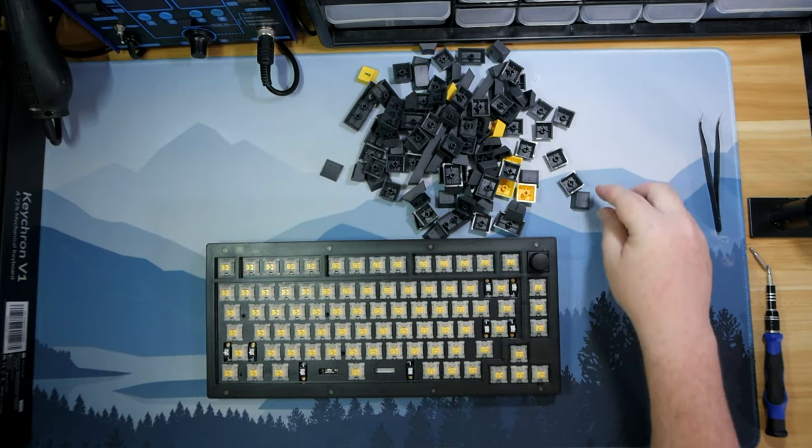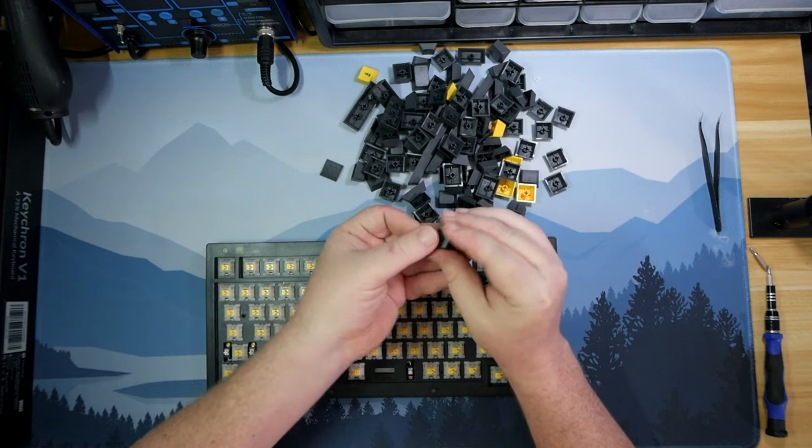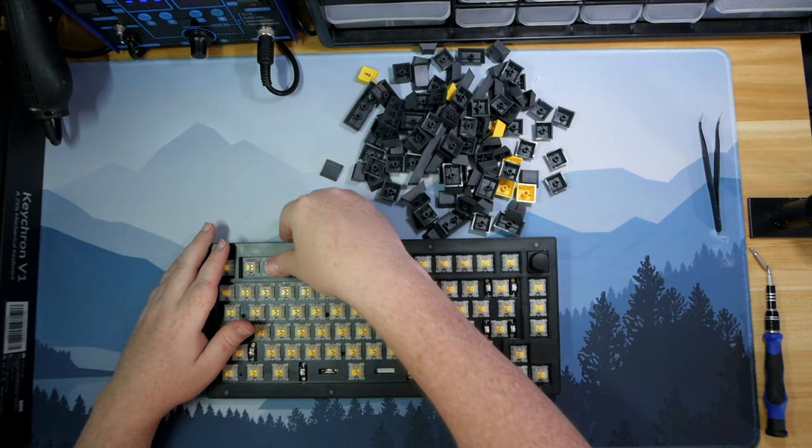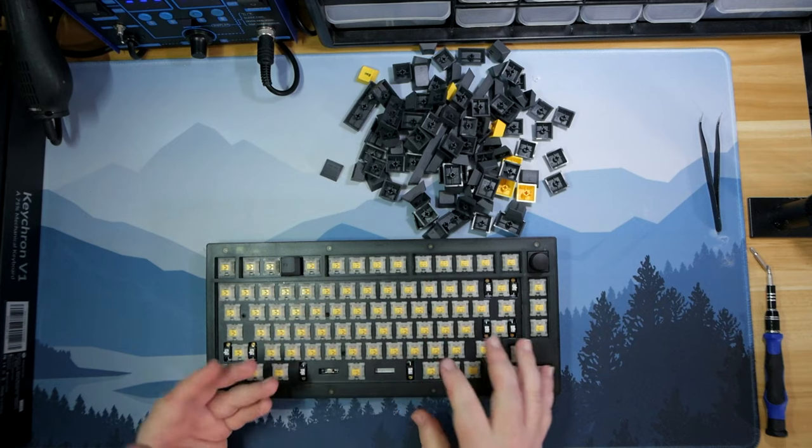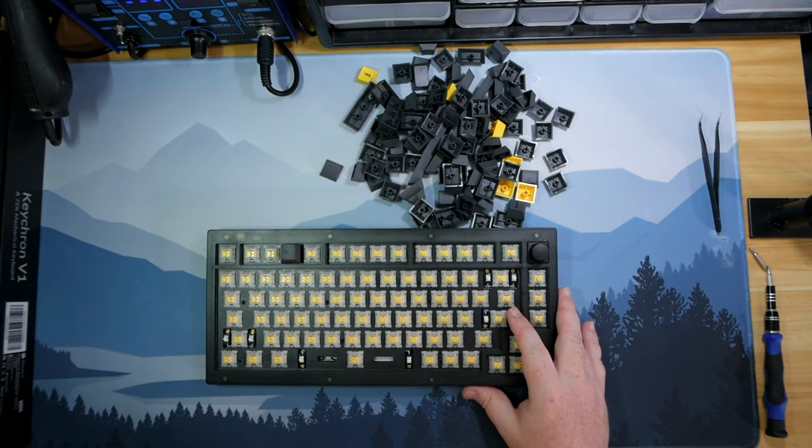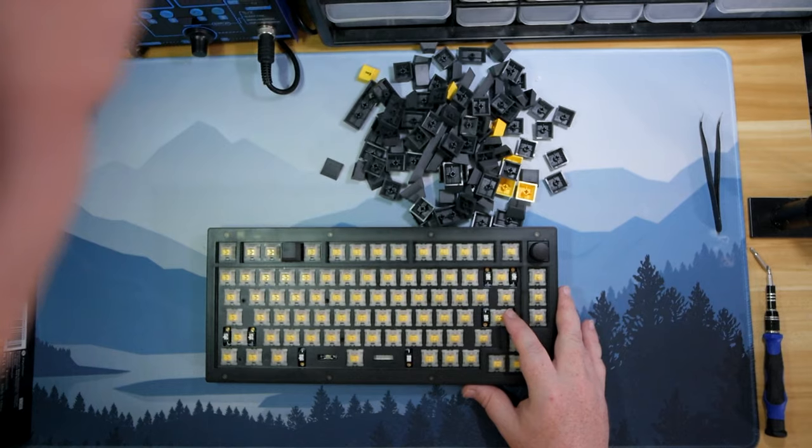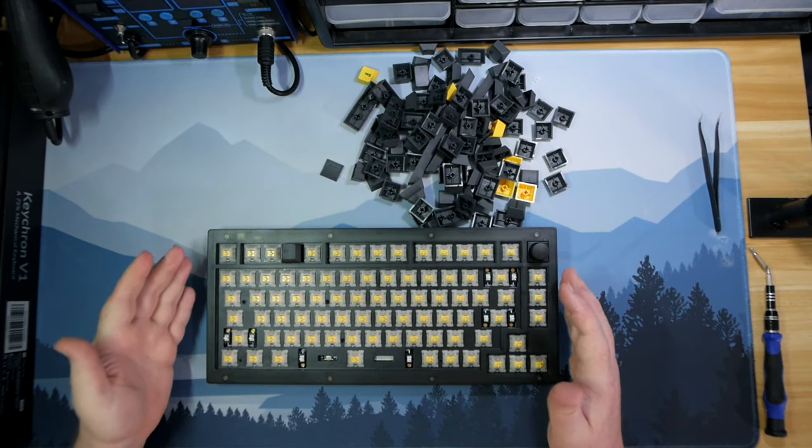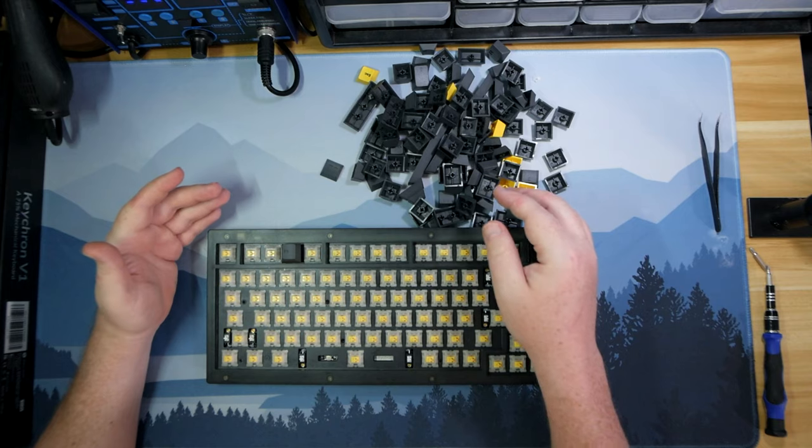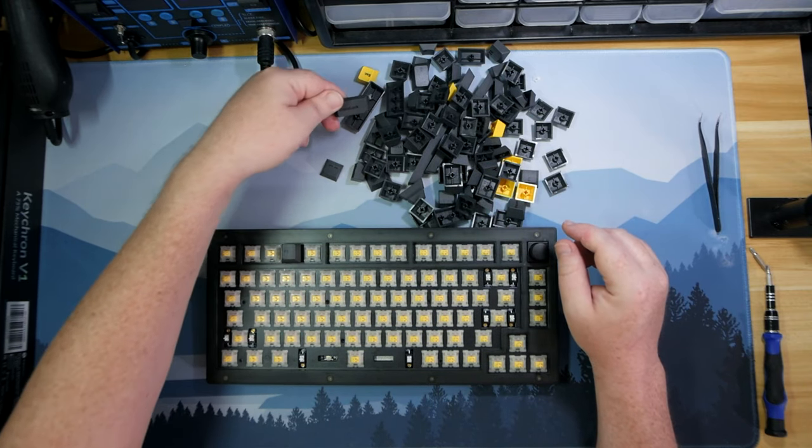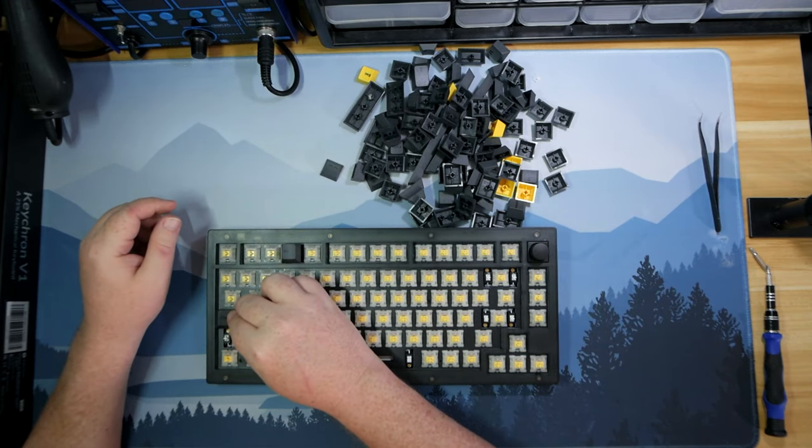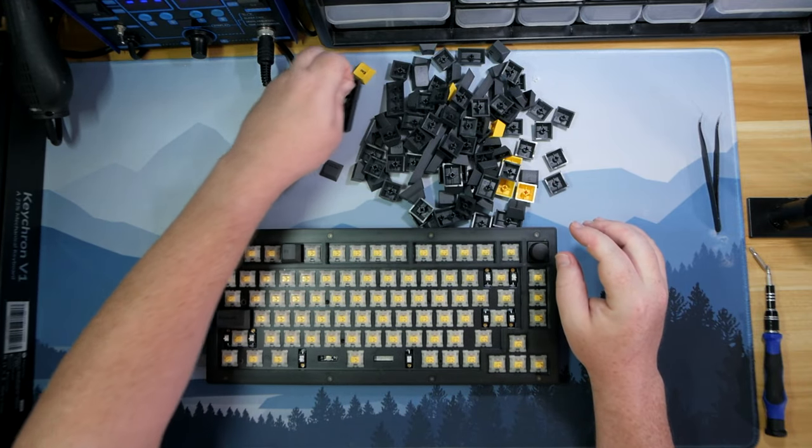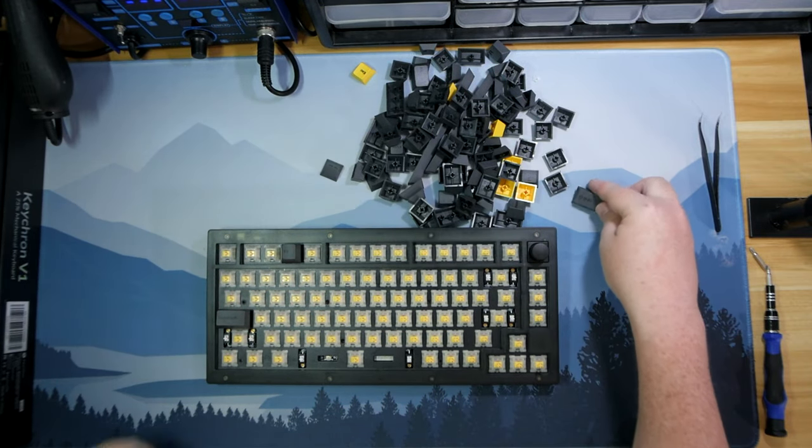So the nice thing about these is these are cherry profile and we can use these on here because the switches are south facing and they'll work without any kind of interference so let's go ahead and get these keycaps on here and then we'll come back and we'll do a sound test.